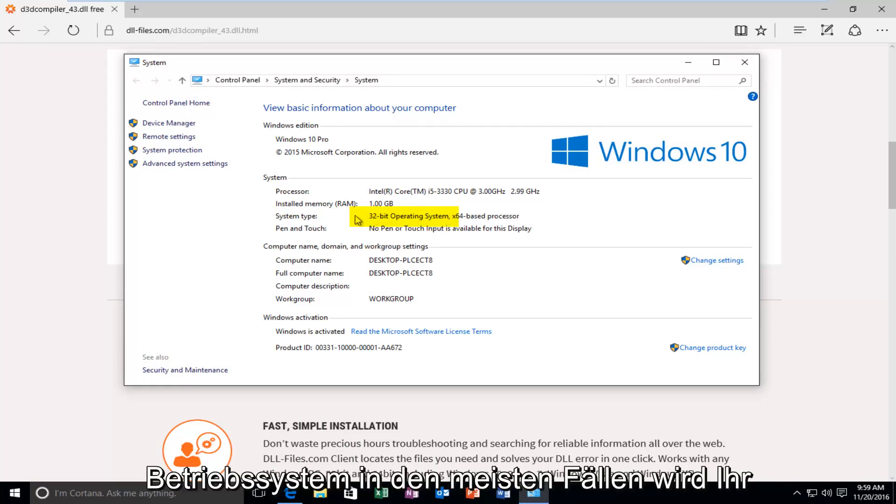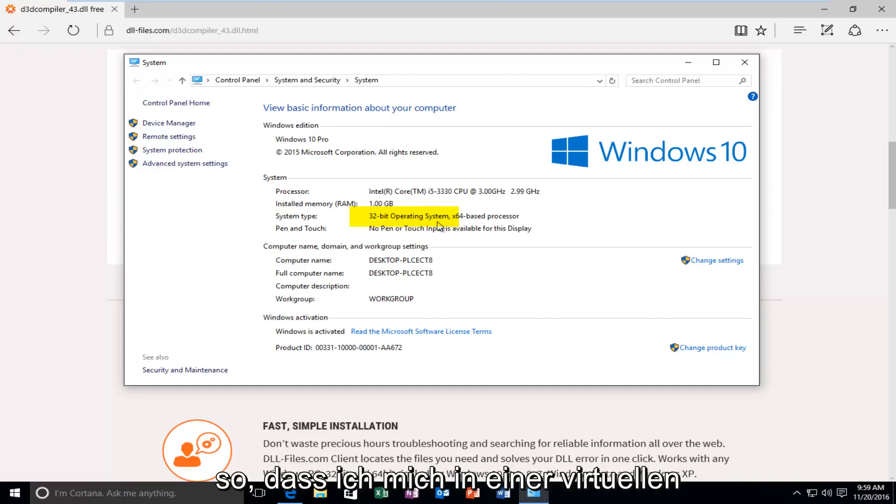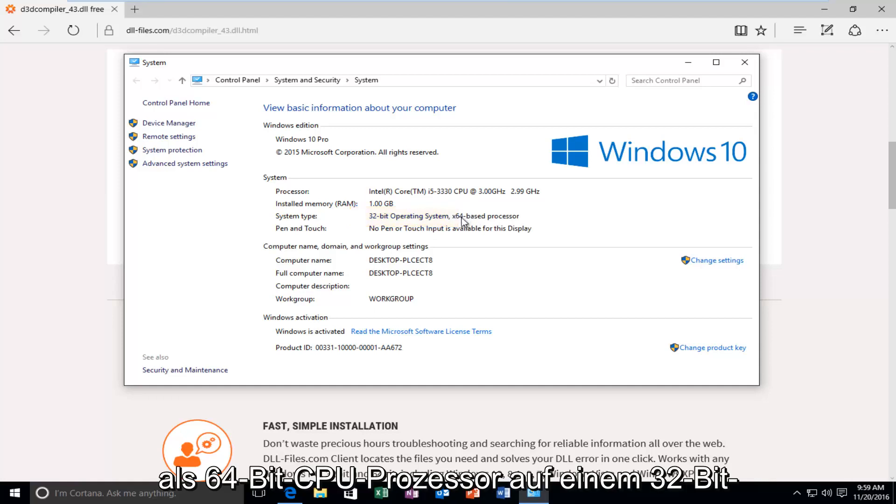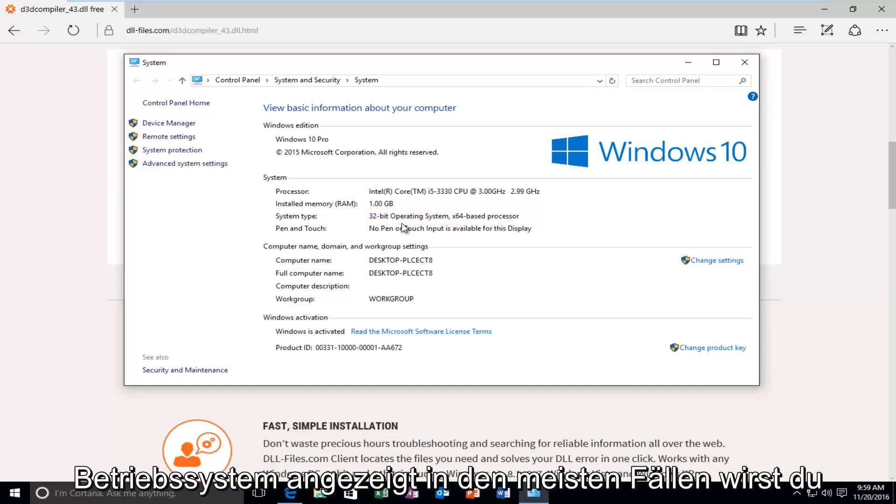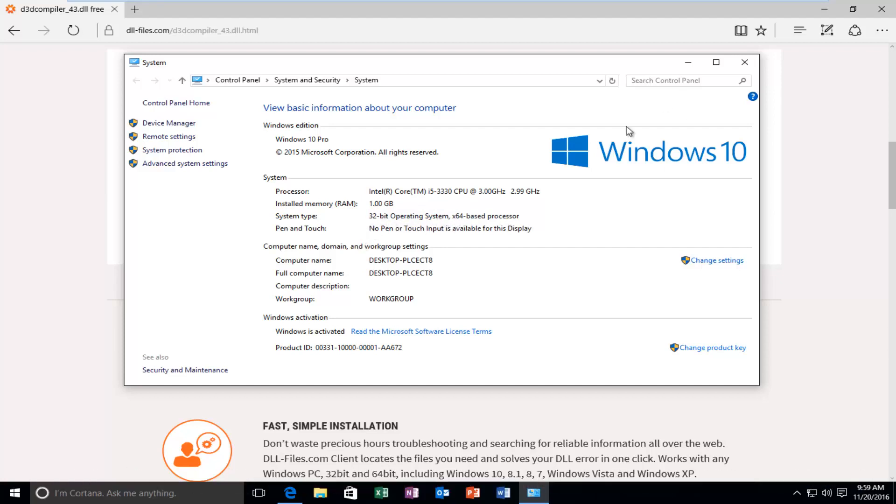And, it should tell you underneath System Type what type of operating system you're running. You want to go off of what your operating system is. In most cases, your operating system will be the same as your processor. It just happens to be that I'm in a virtual environment. That's why it's showing up as a 64-bit CPU processor on a 32-bit operating system. In most cases, you will not see this. So, again, go off of what the operating system is.